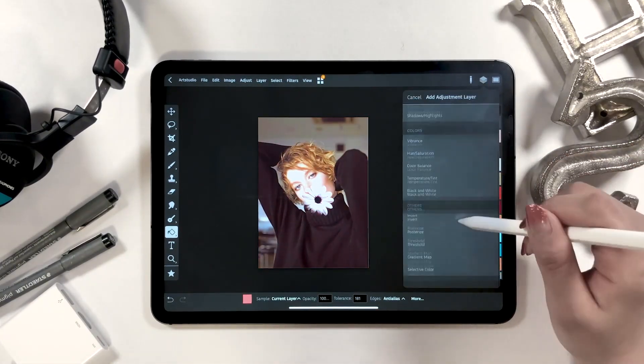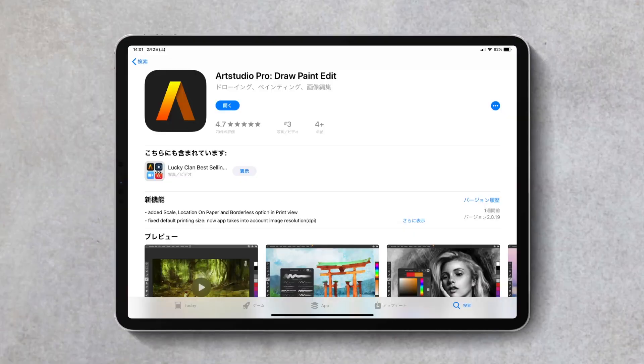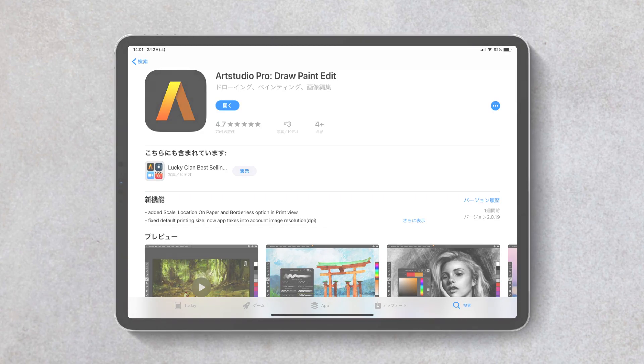The app RStudio Pro is what I usually use and it's similar to Photoshop. There's a link in the description box for the app, so check it out as well.